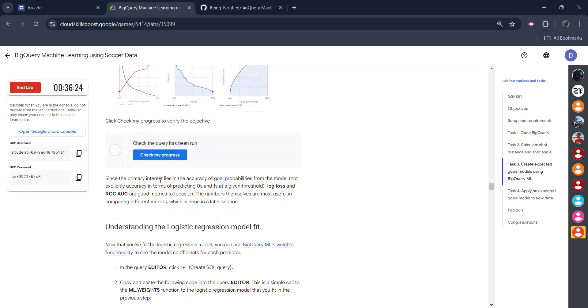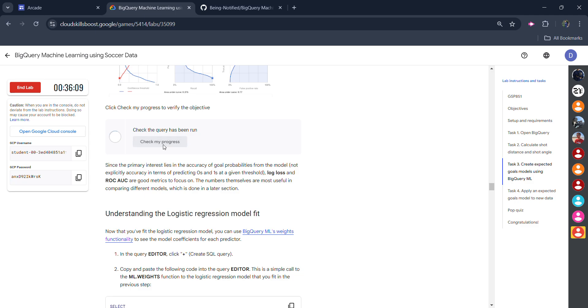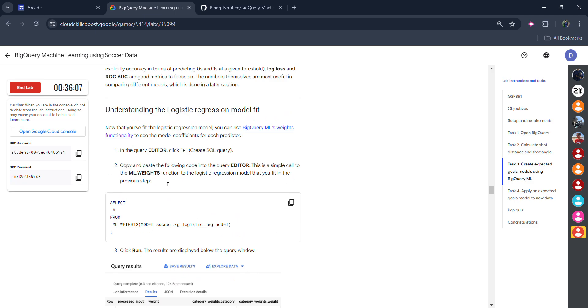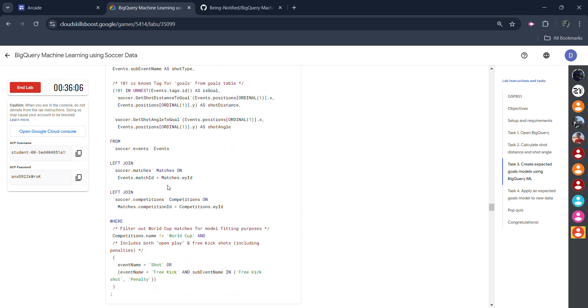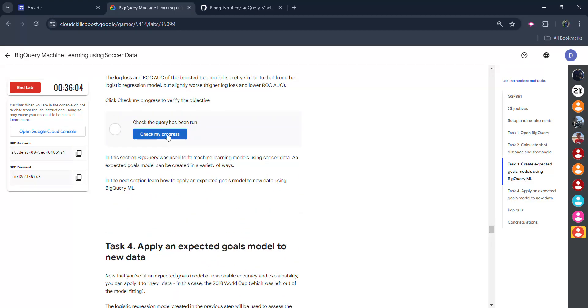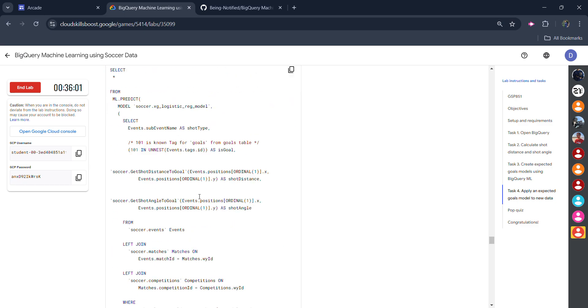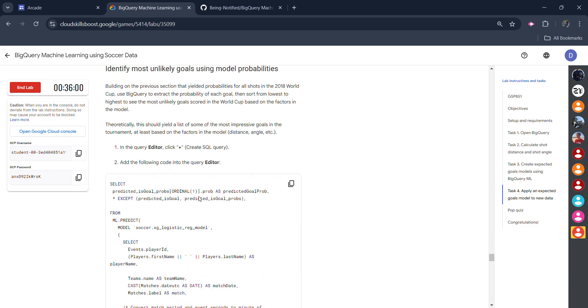Scroll down. Click on this. Scroll down. And click on another check my progress. We are done with this task.